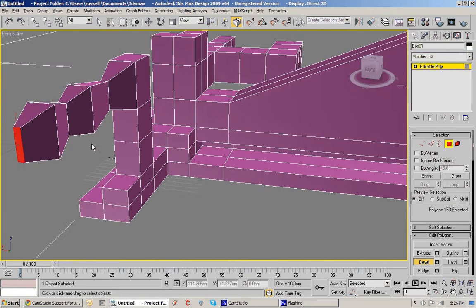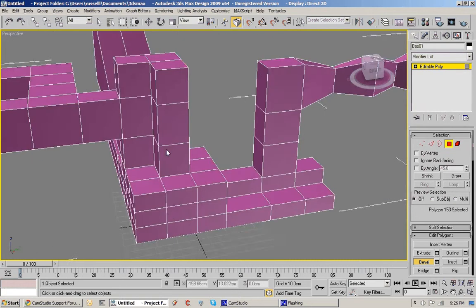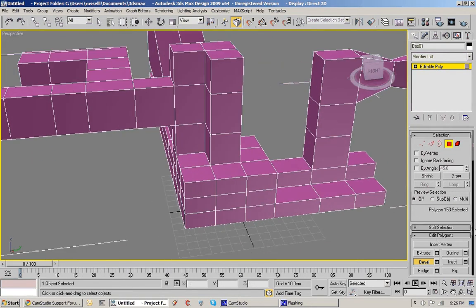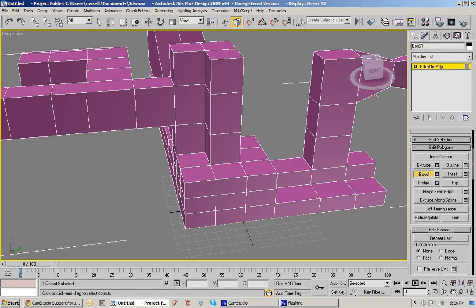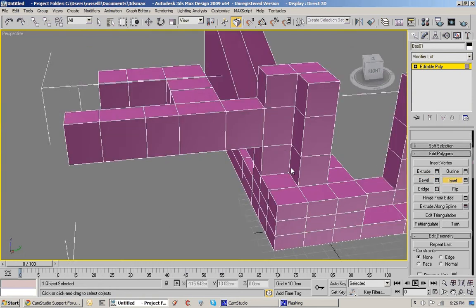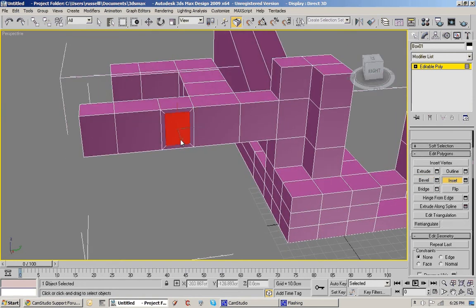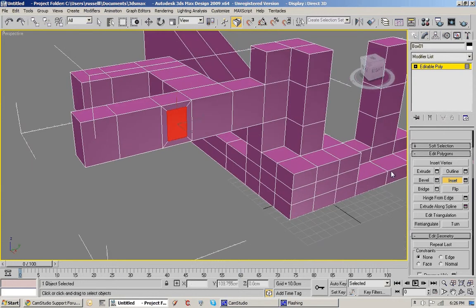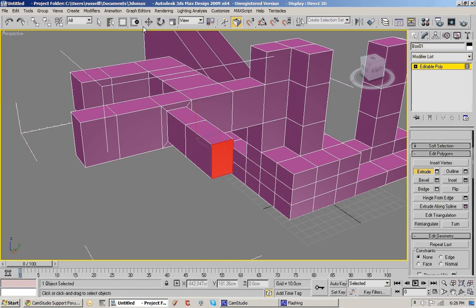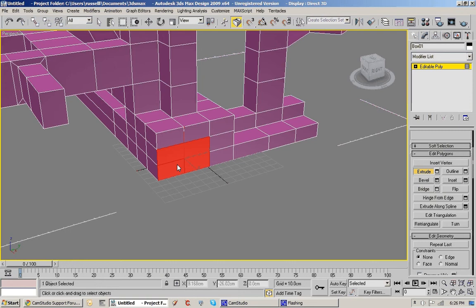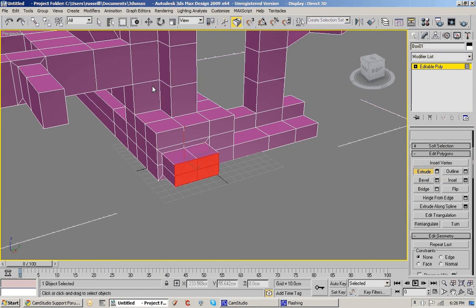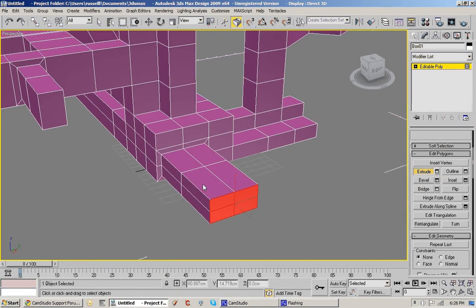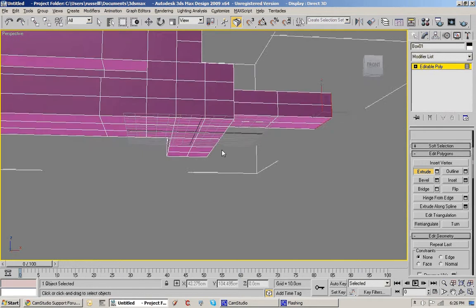Another one in here is the inset and if I click that one and drag I get an inset polygon that I can then extrude. I don't know what happens if I do multiple ones of those. Oh that's kind of handy isn't it.